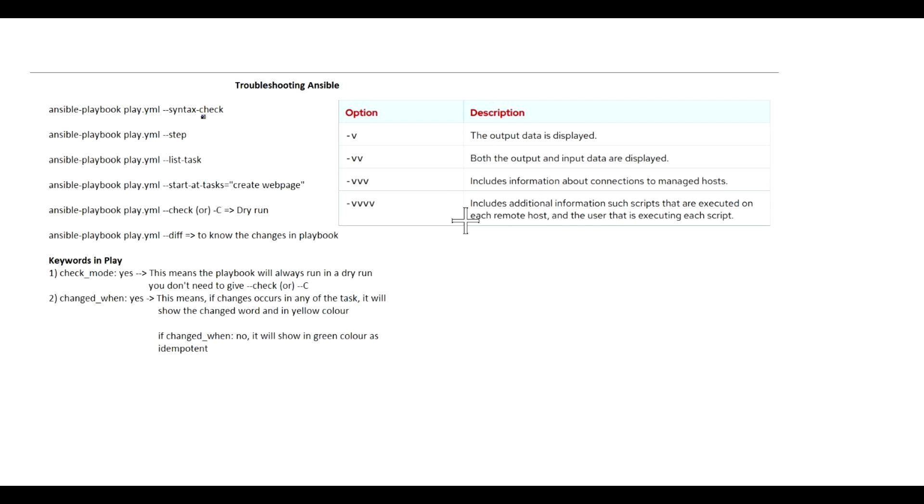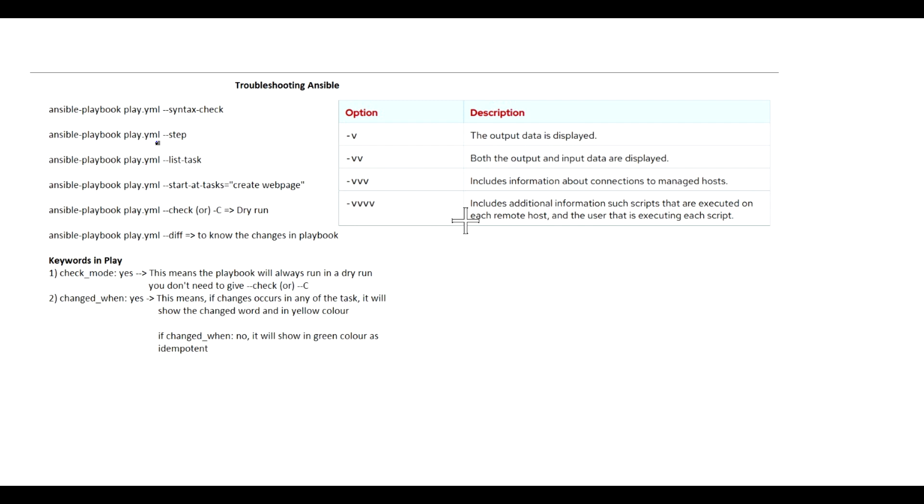If you are having any problem, you can use ansible-playbook followed by the playbook name and then --syntax-check. If there is any syntax problem in the playbook, it will display the error message. The second one is ansible-playbook play.yaml --step.